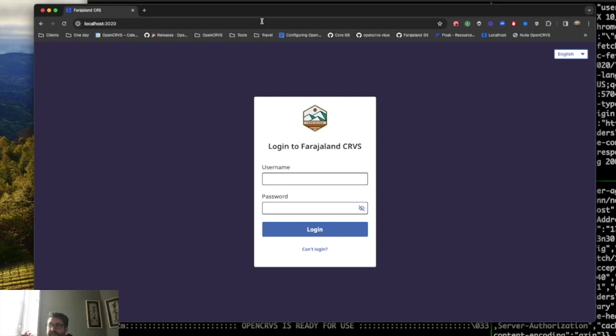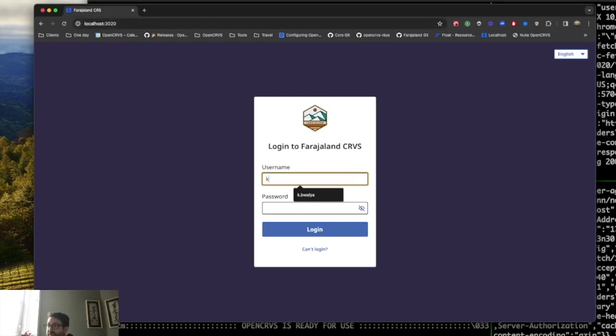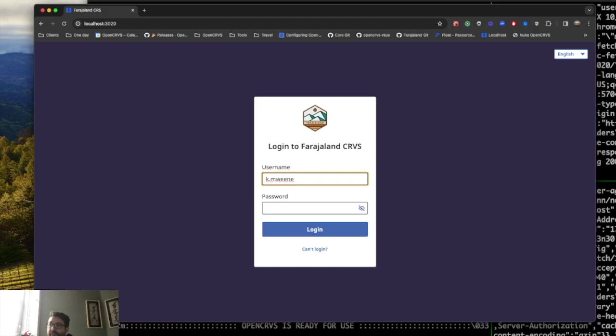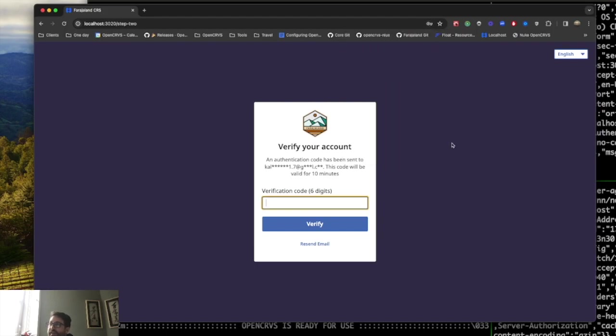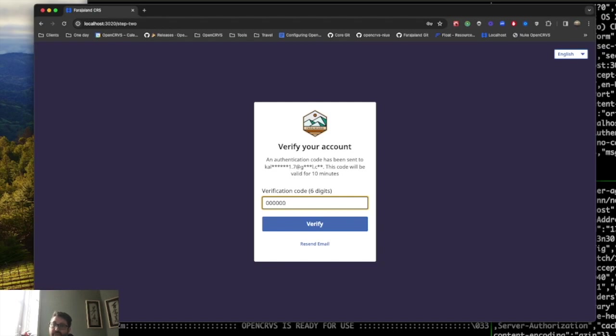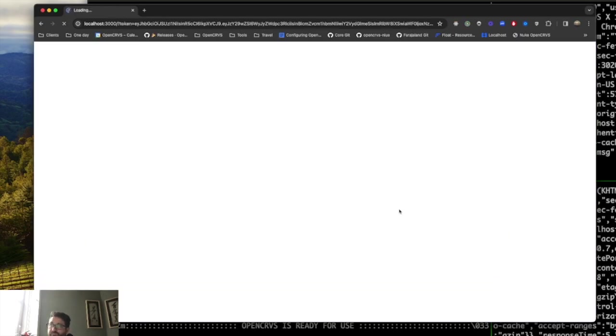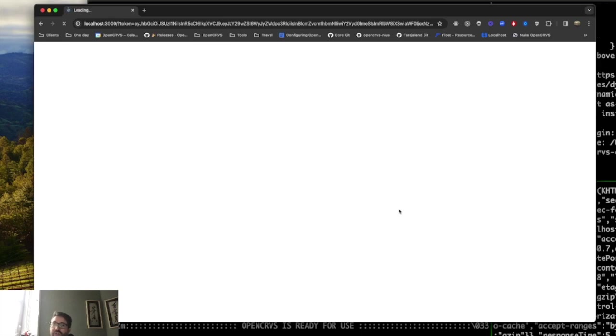I can see the login screen and I can enter in some user details. For example, test registrar k.mwebne and the password is just test for local development. And then you will be asked to enter in a two-factor authentication code and locally during development, that's just six zeros. Then you'll be redirected to localhost 3000 and you are logged in to OpenCRVS.